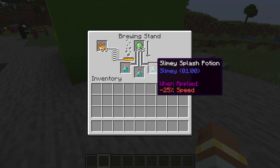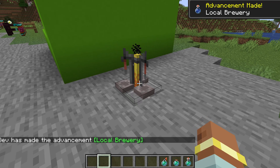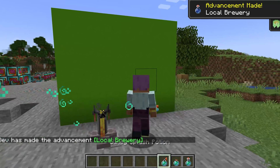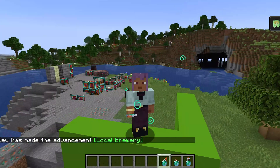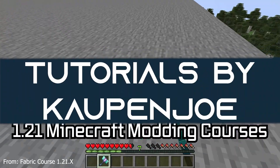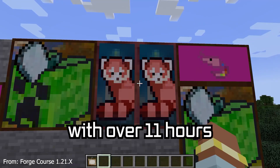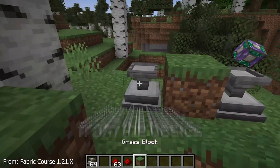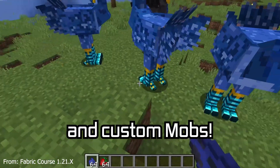Be sure to share this potion with your friends! And let's add a custom potion, including a recipe, to Minecraft. The 1.21 Minecraft Modding Course is available down below, with over 11 hours of content covering everything from the basics all the way to block entities and custom mobs.